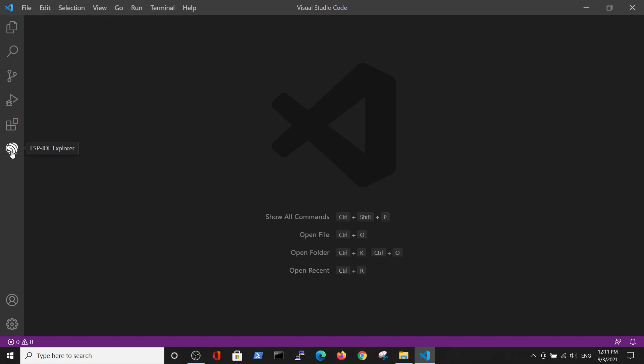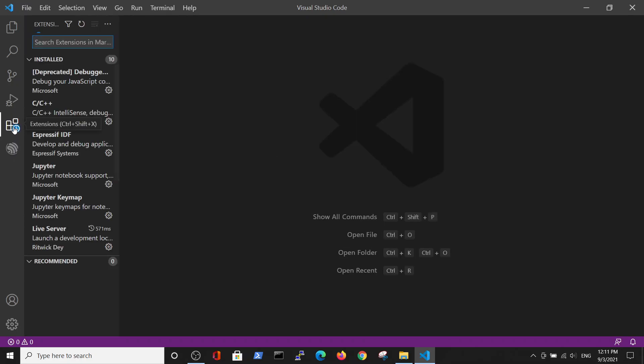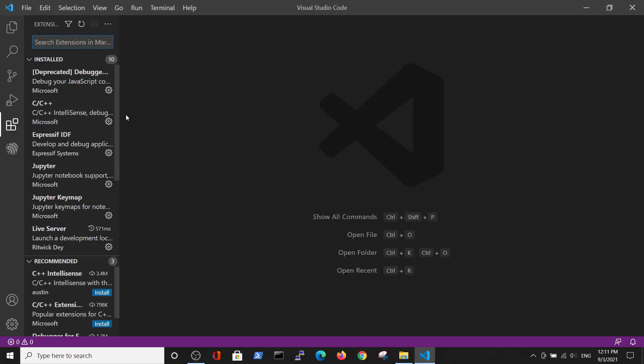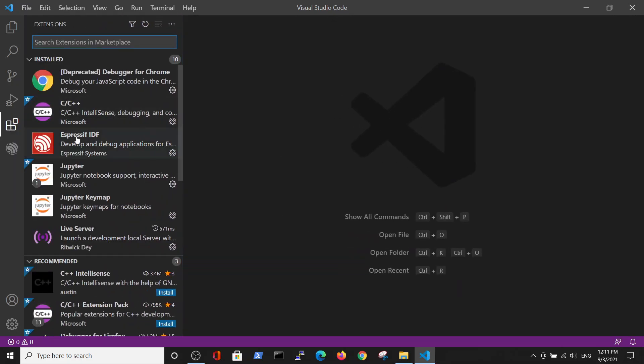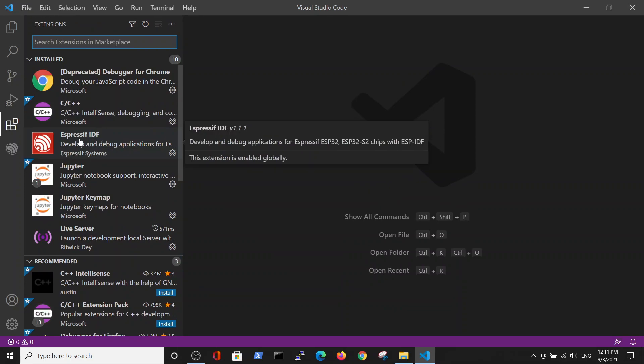You have Espressif IDF Explorer installed. You can explore it installed right here. Here you can see the Espressif IDF which we have here.